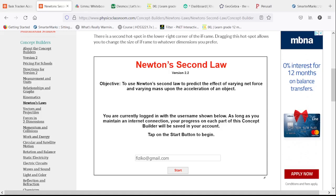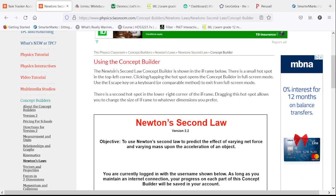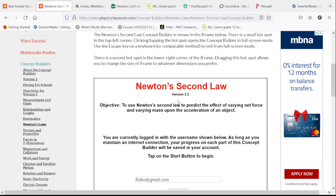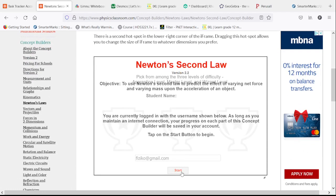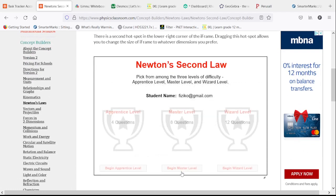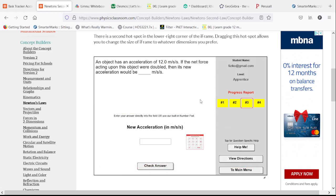Hello and welcome to the solutions video for the Physics Classroom in the Newton's Laws section — the concept builder: Newton's Second Law, using equations to guide thinking. We will have 24 questions total, although I suspect the wizard level is just the apprentice and master level combined.